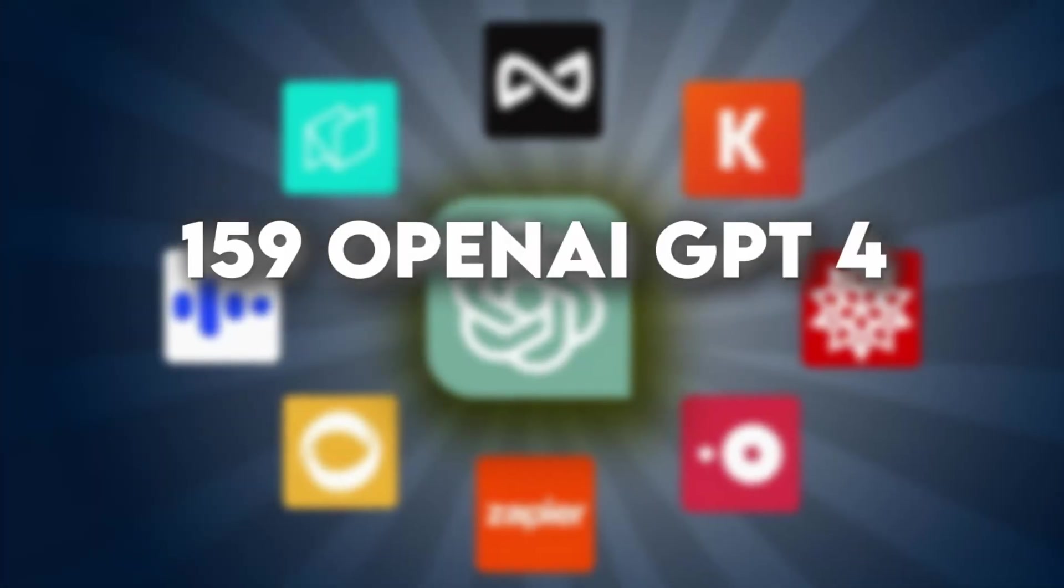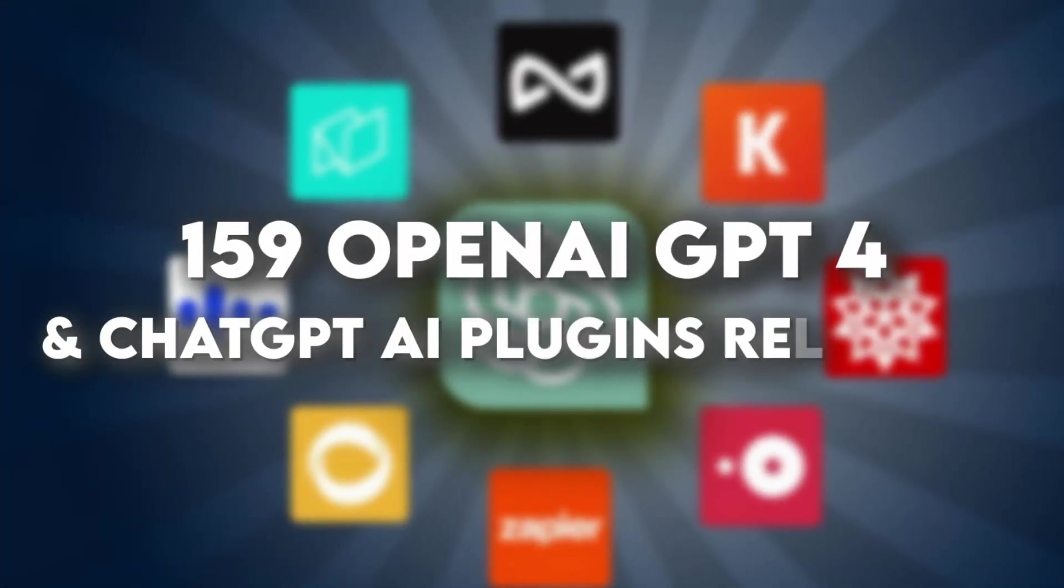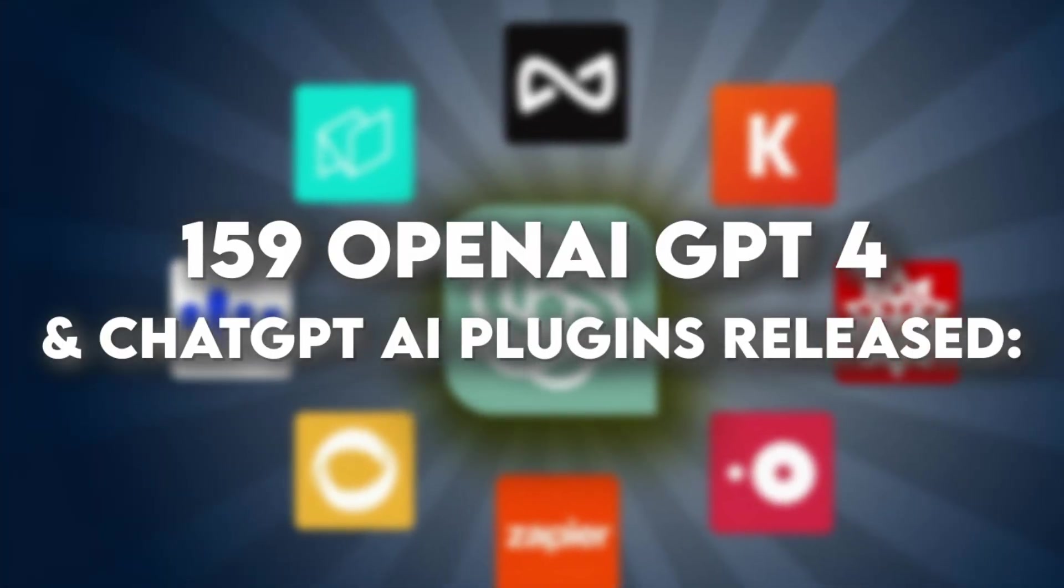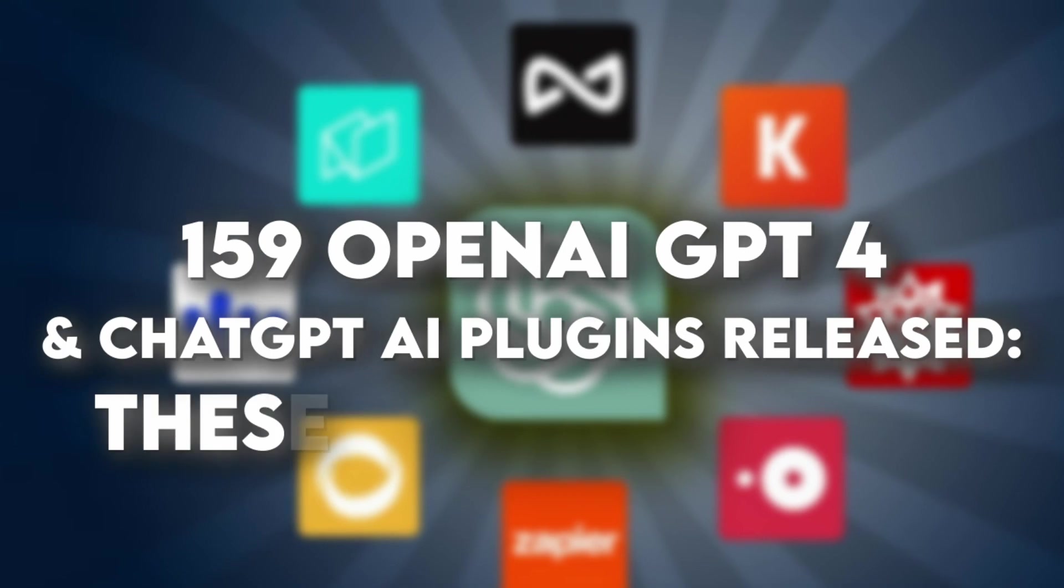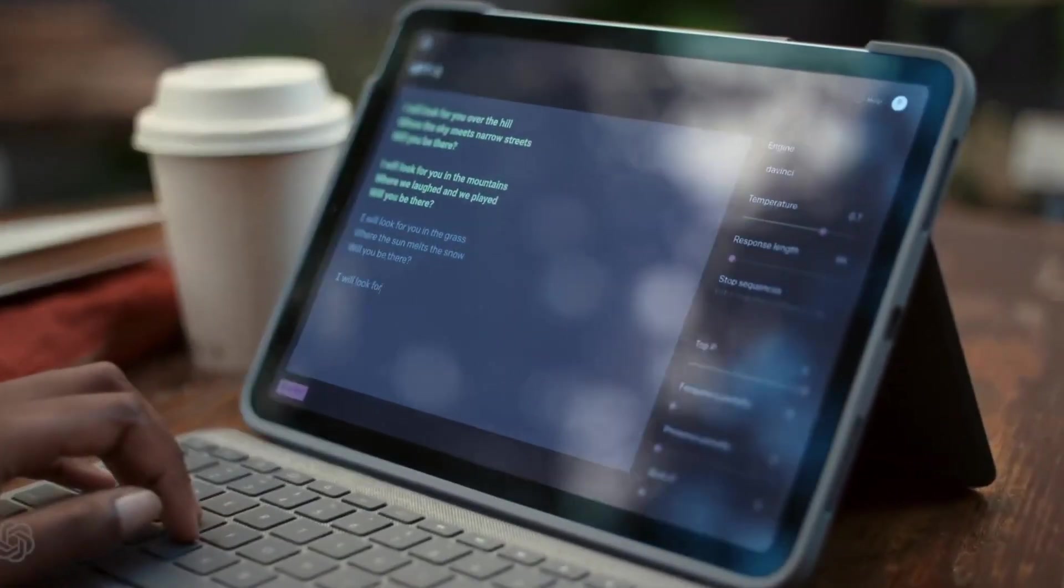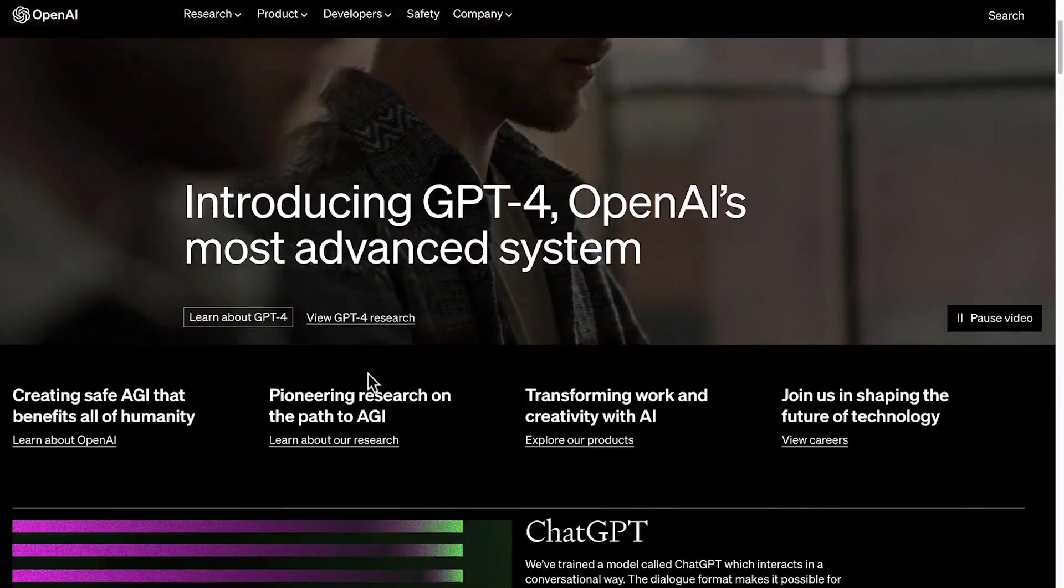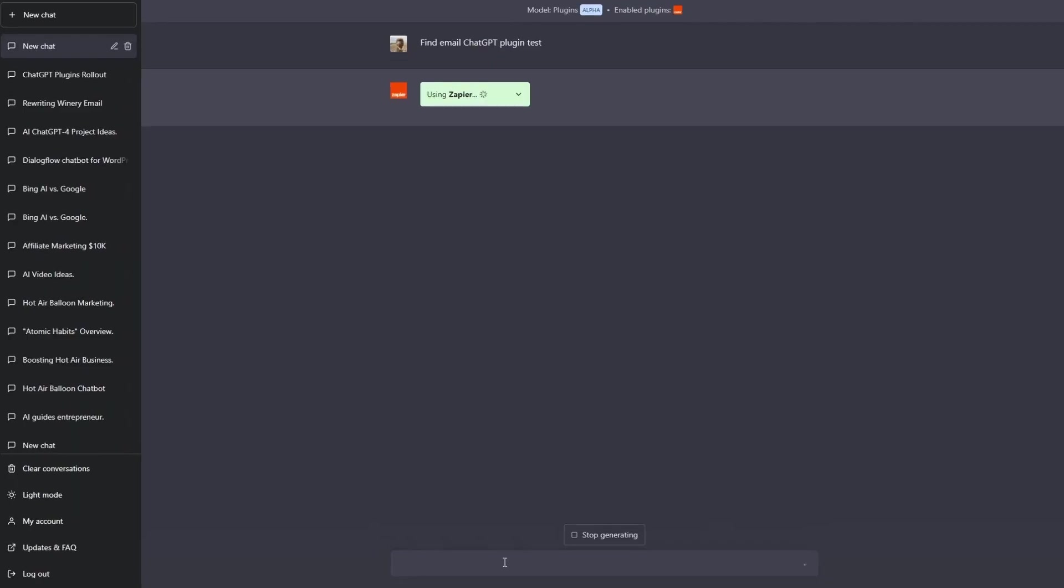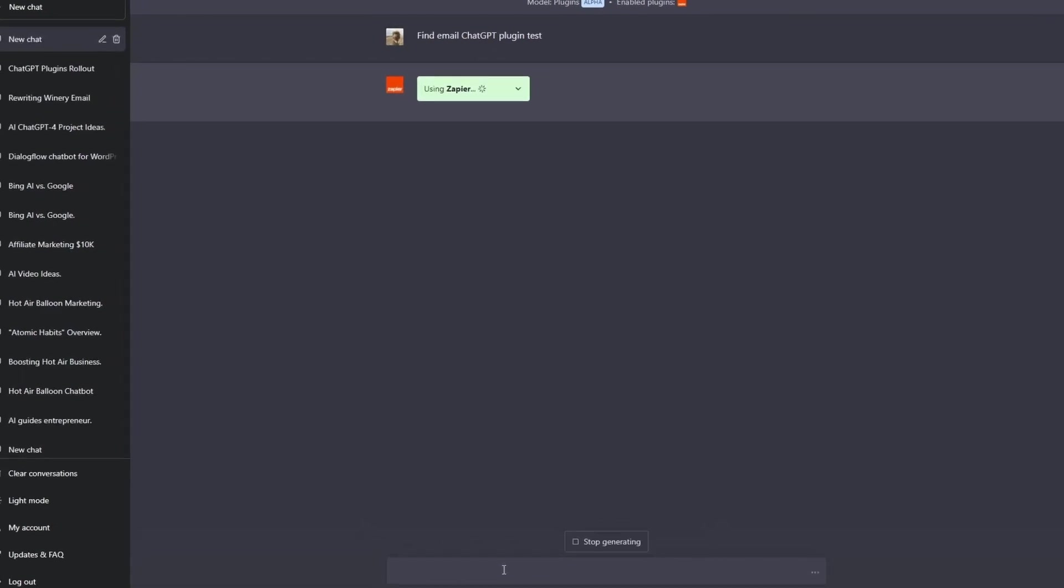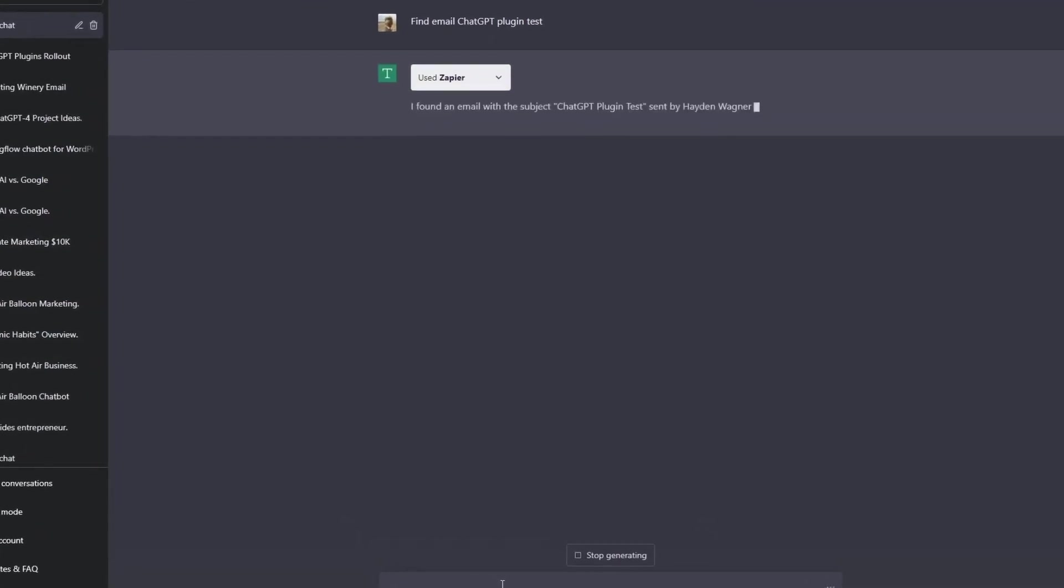159 OpenAI GPT-4 and ChatGPT AI plugins released, these are the 13 best. Did you know that the latest AI plugins from OpenAI can turn a simple chatbot into your ultimate personal assistant?